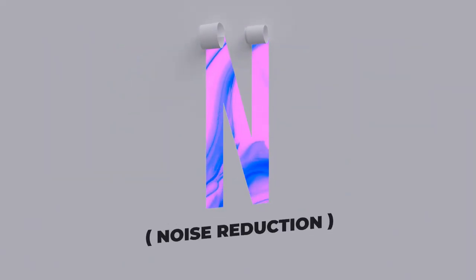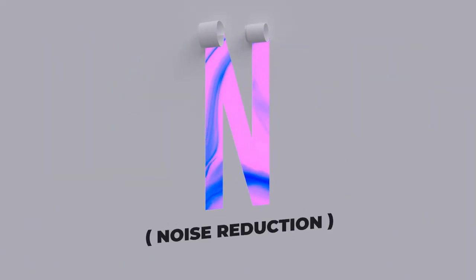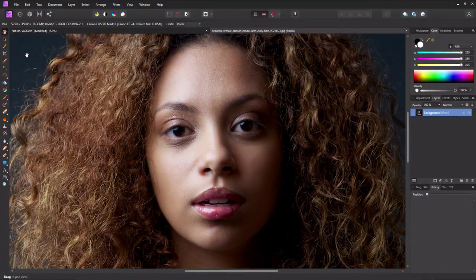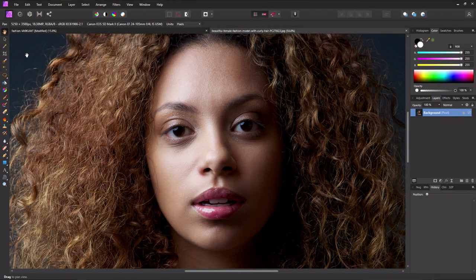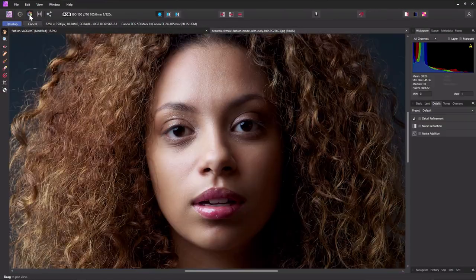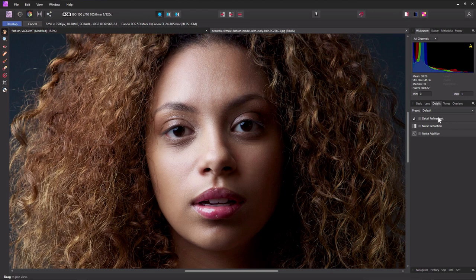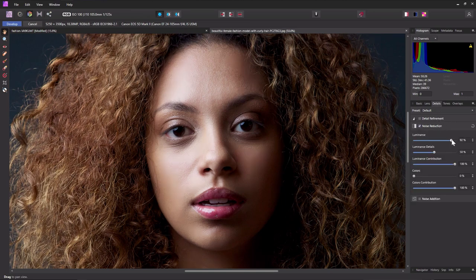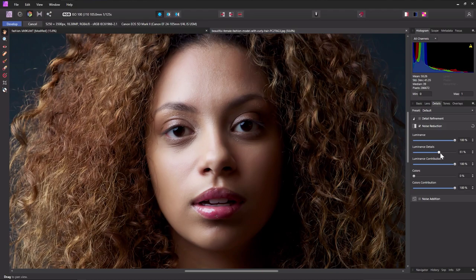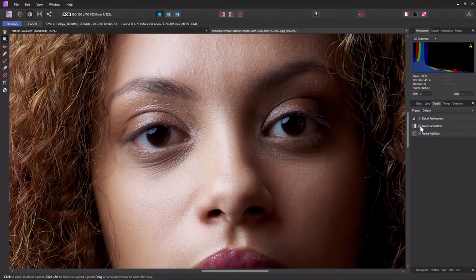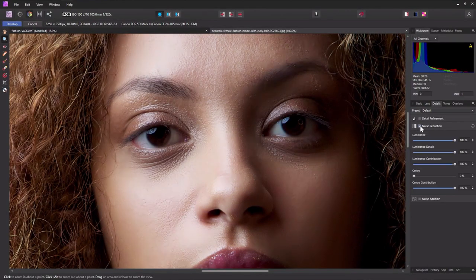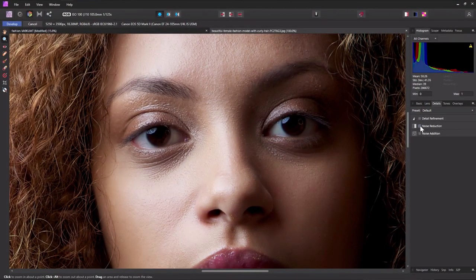N is for noise reduction. Noise reduction in Affinity Photo is as easy as going into the develop persona, choosing details, and then adjusting the different luminance settings. Drag the luminance to increase the noise reduction, decreasing the noise without compromising the details of your image.